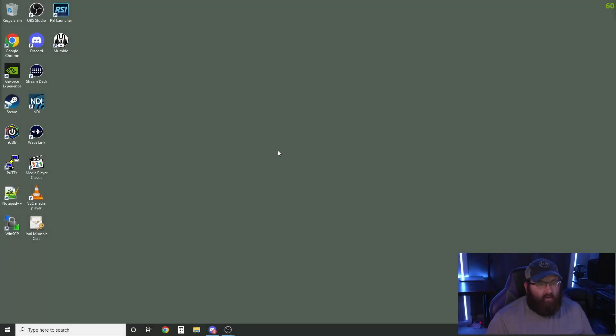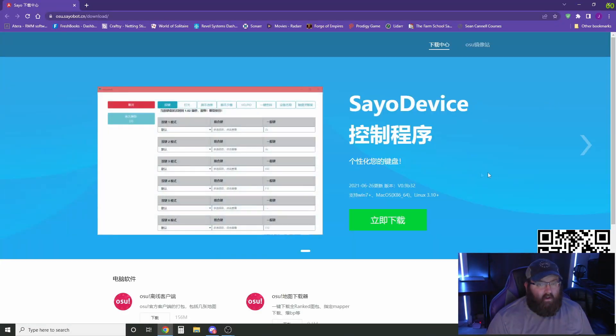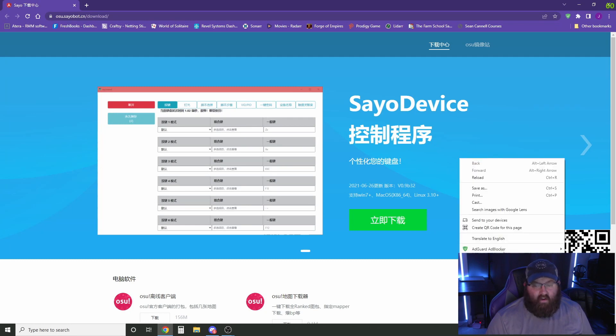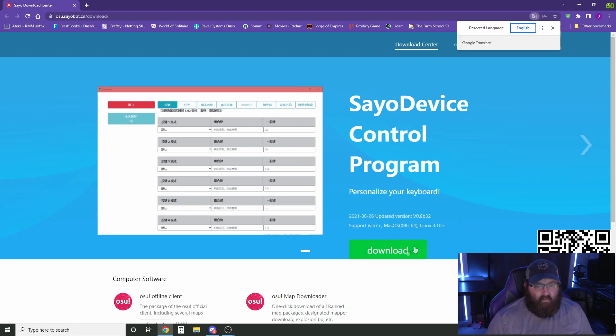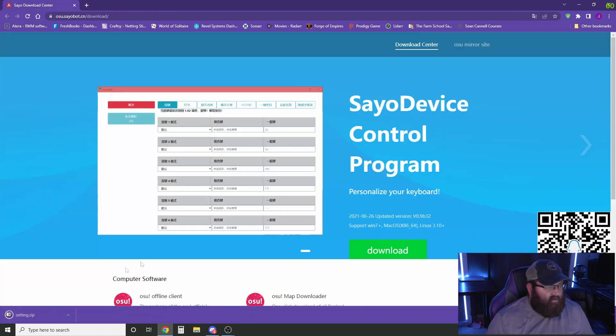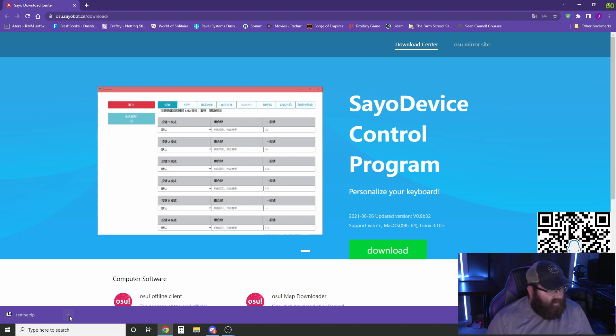So to get started, we're going to go to the website to download the software. It is in Chinese, so we can translate to English. We're going to download this software, if I can actually hit the button web 1.0 right here.